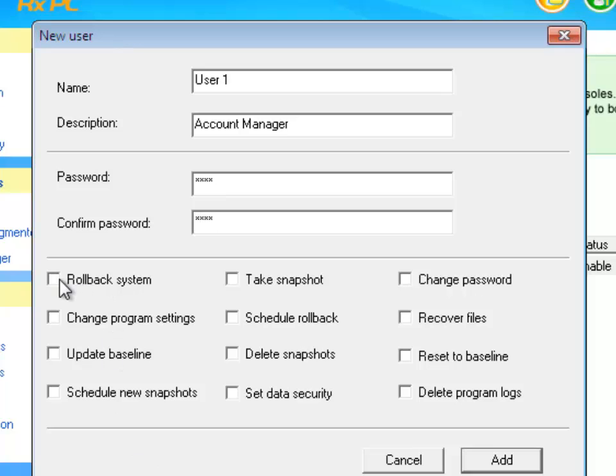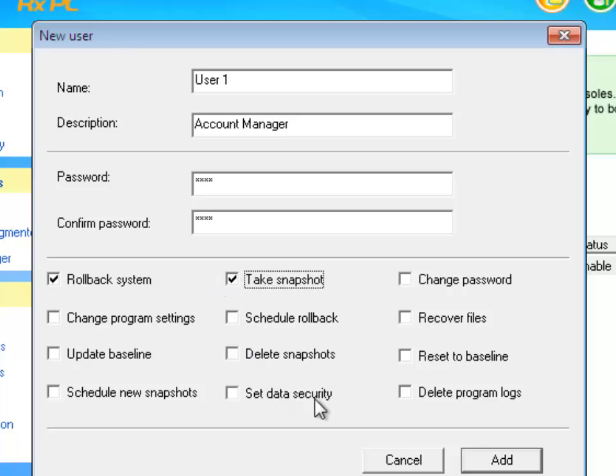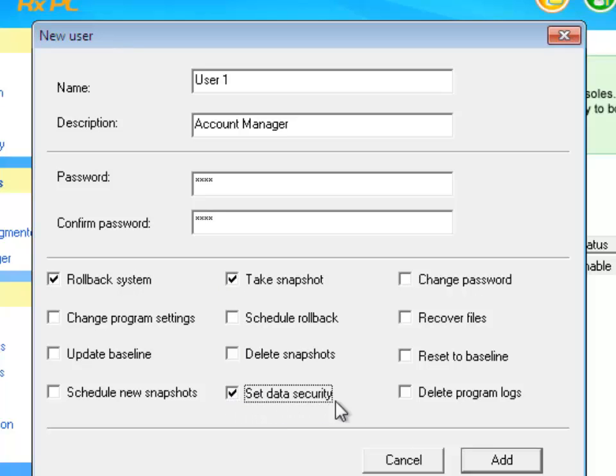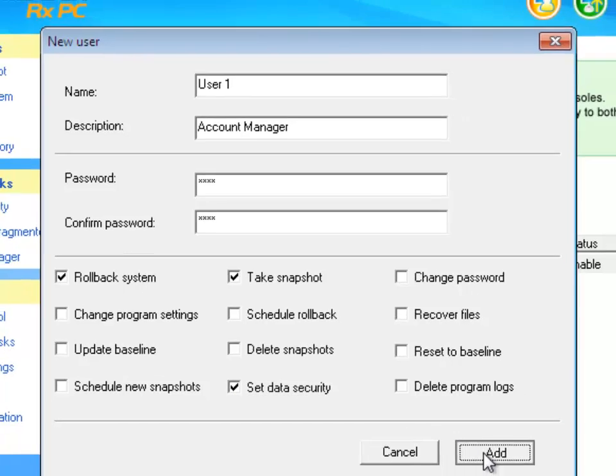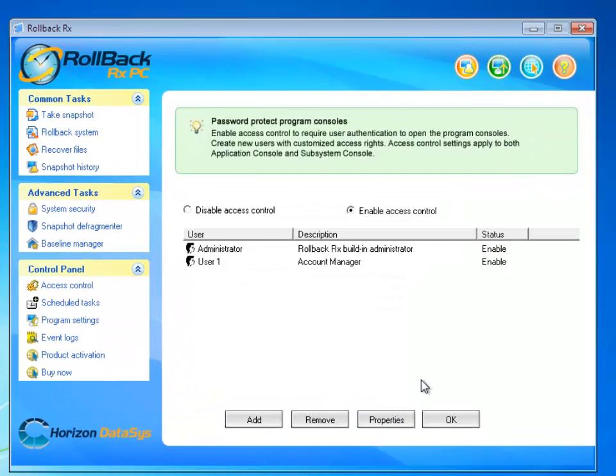And then I would give some of the privileges such as Rollback System, take a snapshot, set data security. Note, in order to use the system security and its encryption features, you would have to set data security as one of the privileges for the user, then click Add.